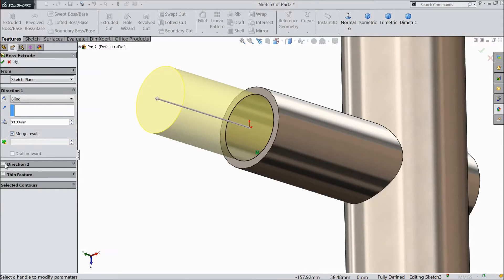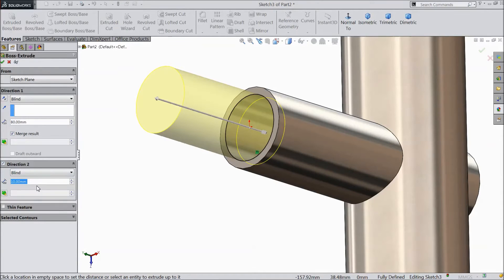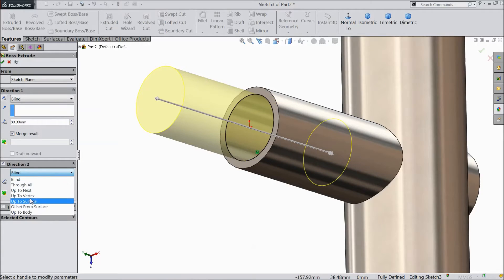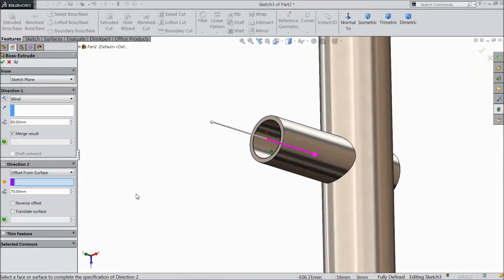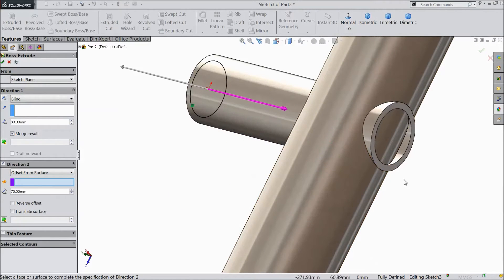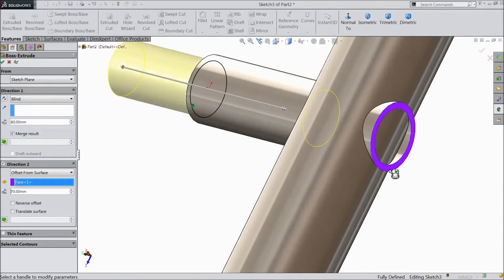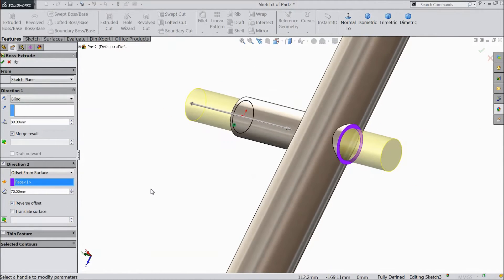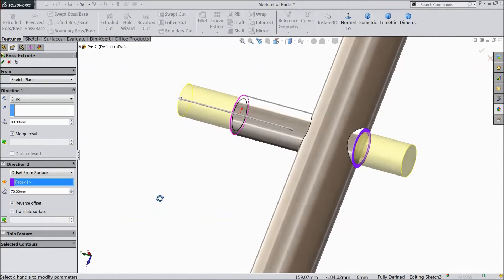Go to direction 2. Select 70 mm. But choose offset from surface. Now choose surface. Select reverse offset. OK.